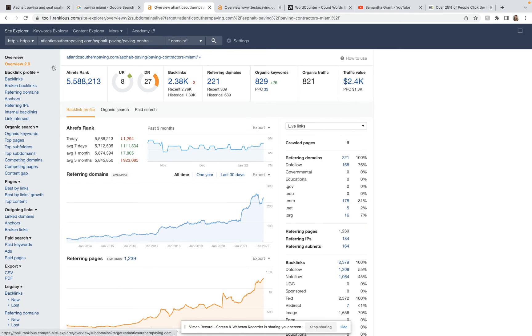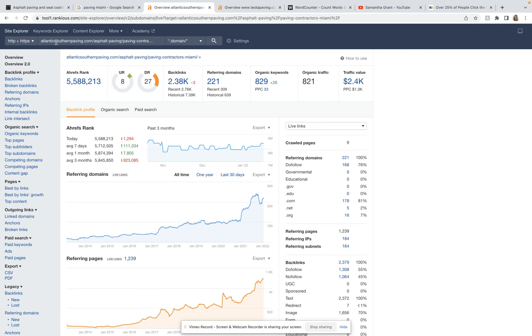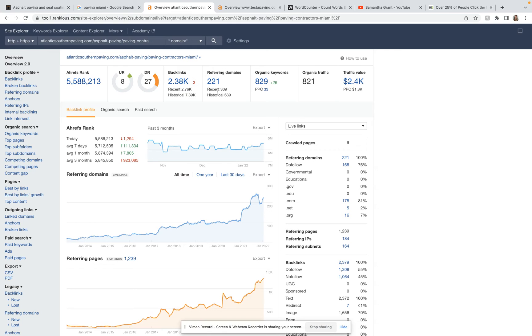And so over here, I've hopped onto Ahrefs. Ahrefs is a really great tool. If you guys ever try and bring this in house, I highly recommend using it. It is a little pricey. It costs me around $350 a month to use, but it gives me a lot of great information. And so right here, I typed in the competitor we were just looking at, and I can see that they have 2,380 backlinks from 221 different domains, and they are ranking organically for around 829 keywords.